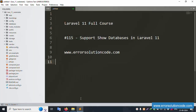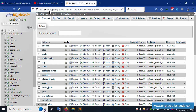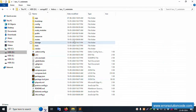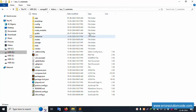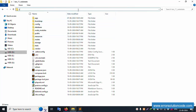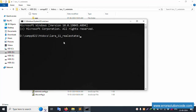This is already started and running on localhost. Inside phpMyAdmin, the database named 'real_estate_lara_11' is available. My project is available in the XAMPP htdocs directory, and this project is already open in my Sublime Text editor. Let's run this project.